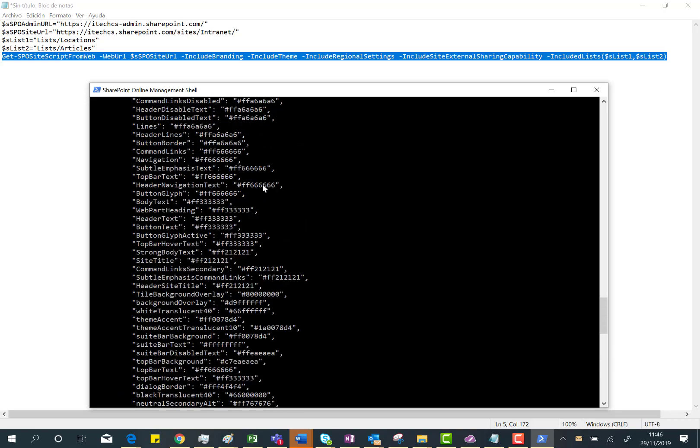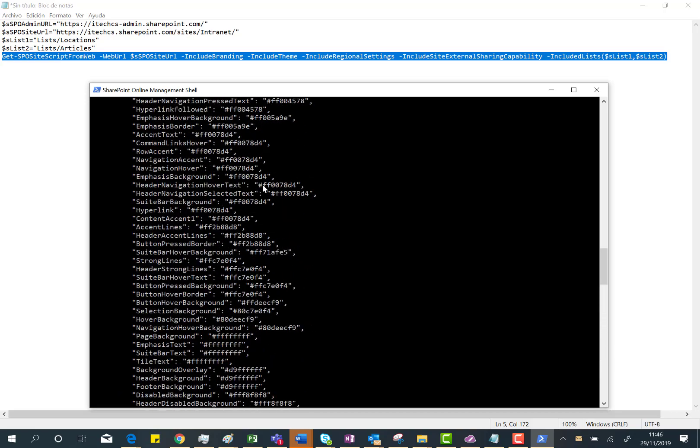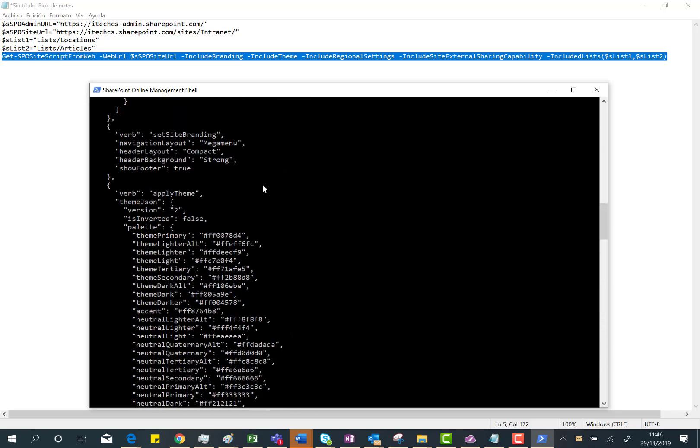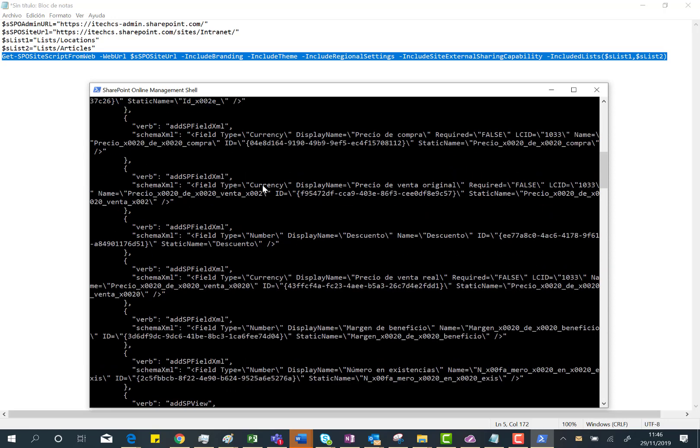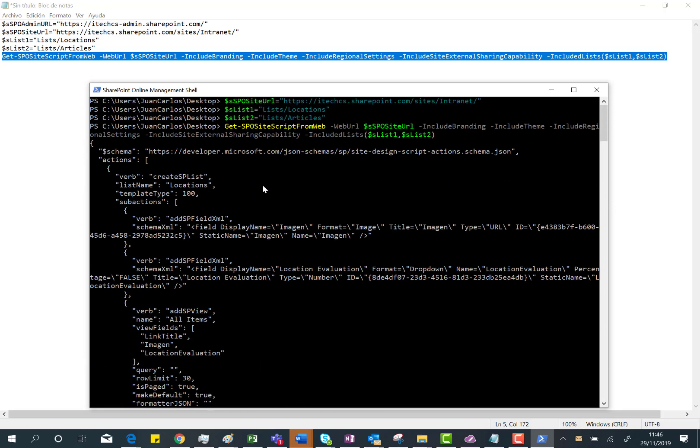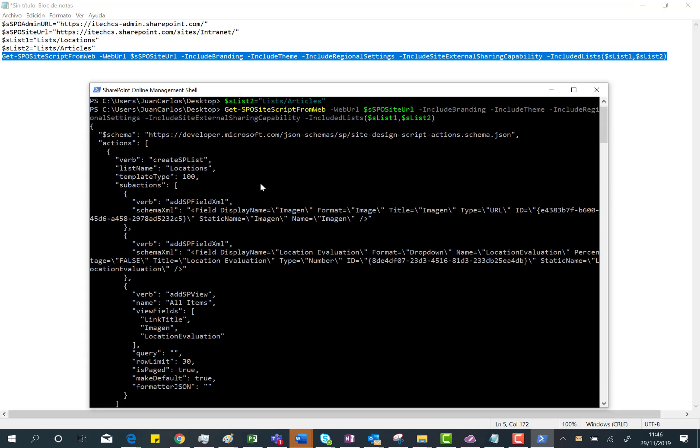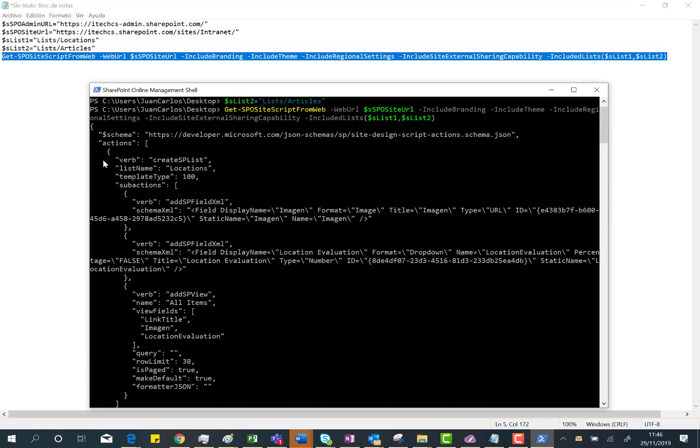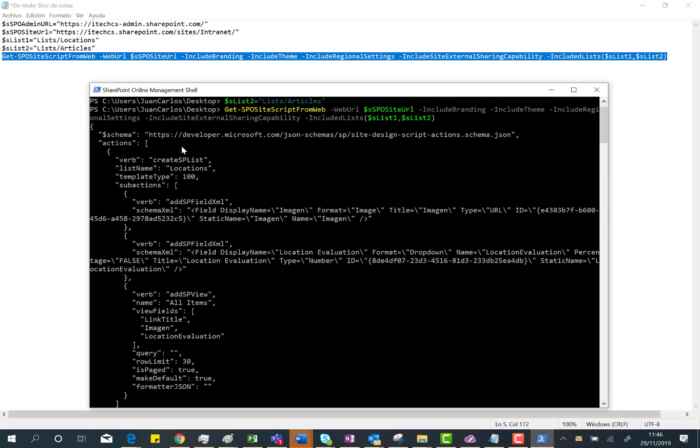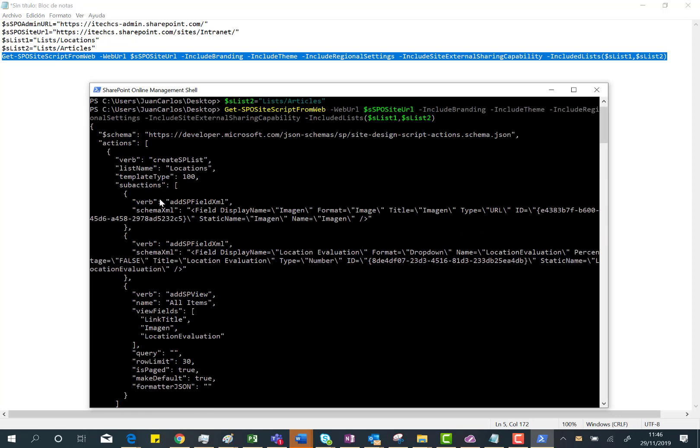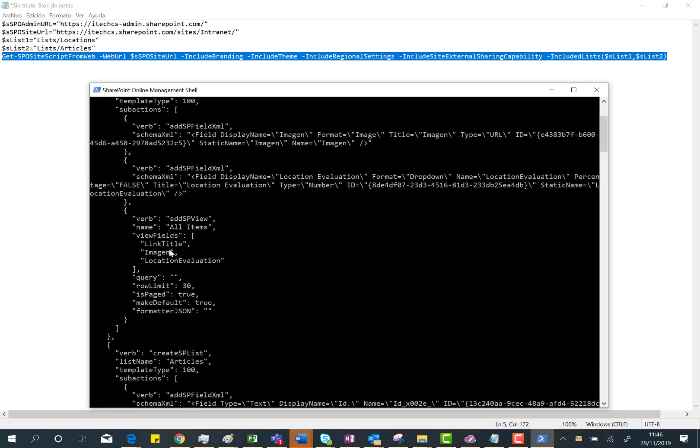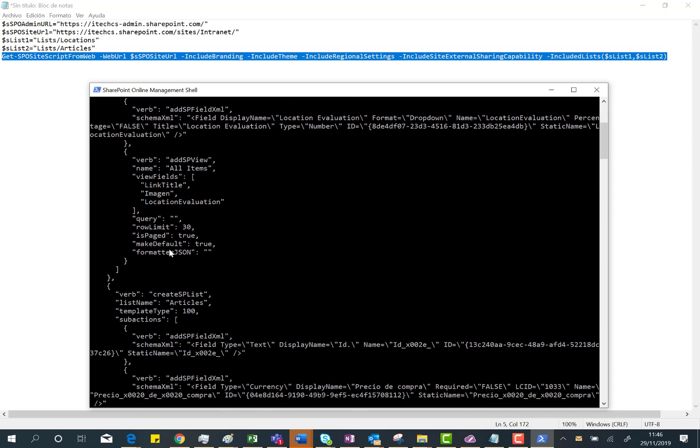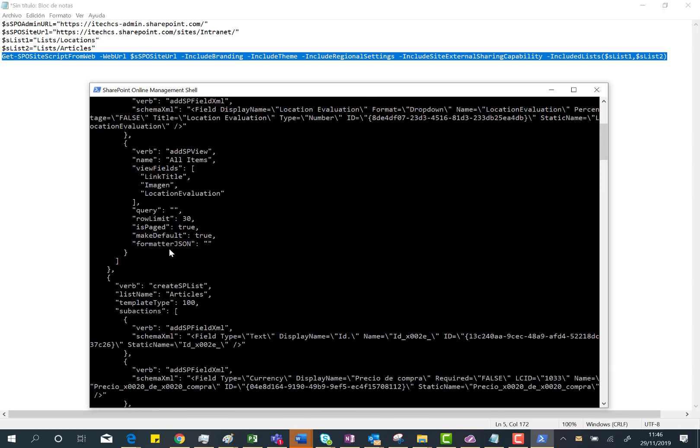It worked perfectly. As I was telling you, you can see here all the site script. Since I'm including two lists, I need the verb to create the list, and for every list I need the verbs to create the specific list columns I have on those lists and also the views.